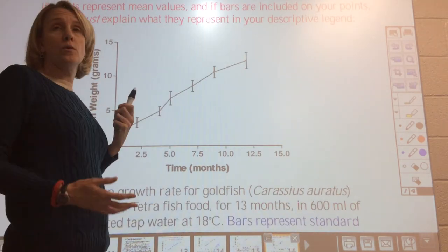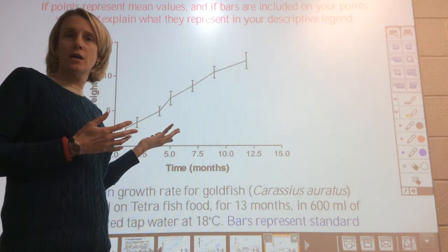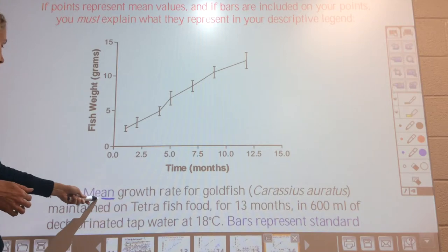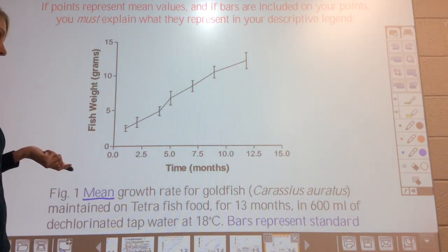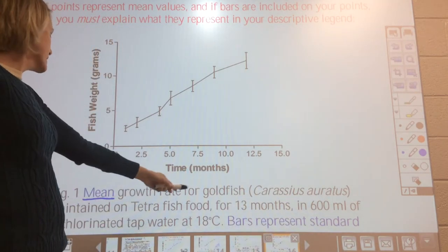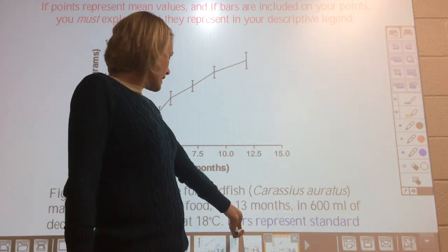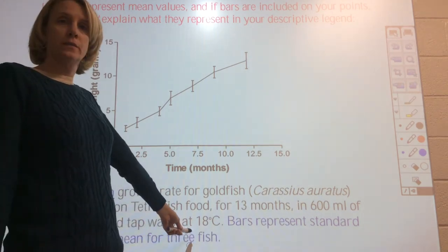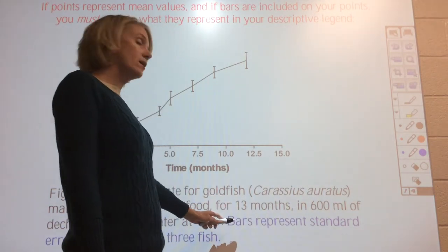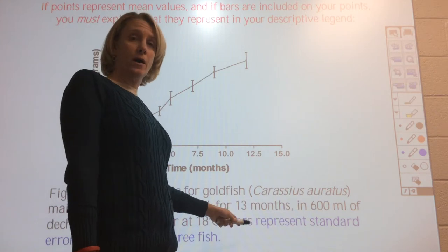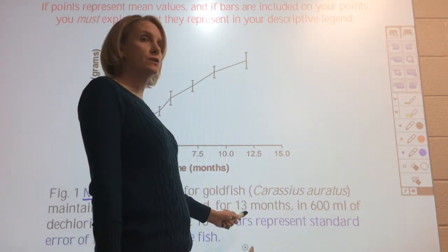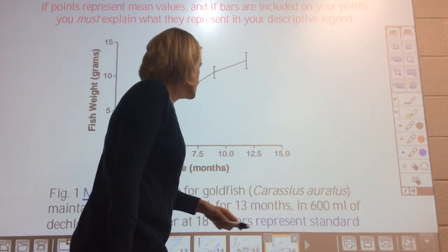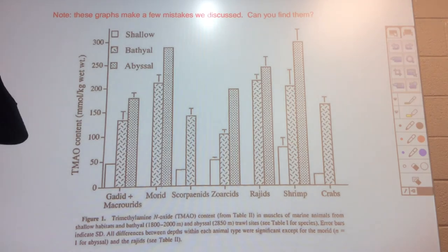For your purposes, since we're using averages and error bars for a group of fish, you need to state that it's the mean growth rate, then include the treatment conditions, and add: 'Bars represent standard error of the mean for three fish.' There are a couple of ways to do this, but you must tell me what the bars represent. If you do not state what the error bars represent, you will lose points.